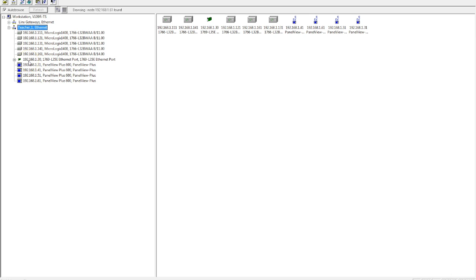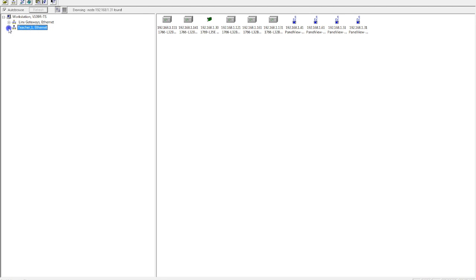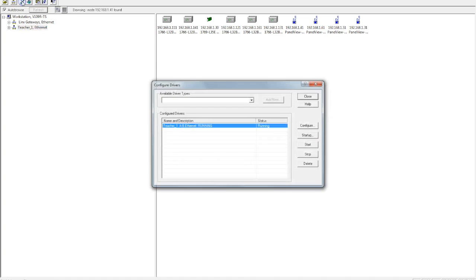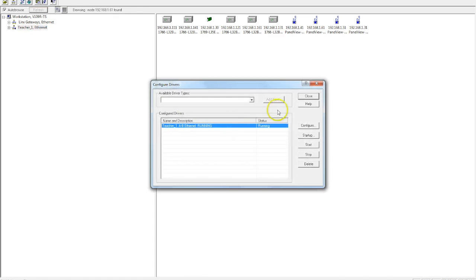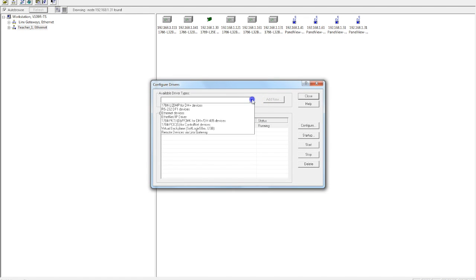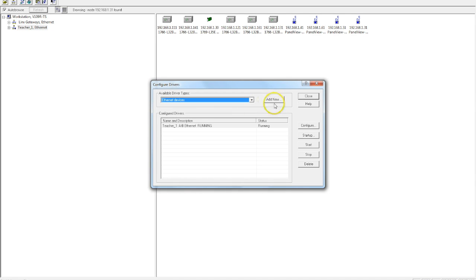This is the first type, and the most basic type, of Ethernet IP driver that we have available to us. Now I'm going to show you how we create the second type, which is a little more specified. So in this case, what I'm going to do is I go back to my Configure Drivers. I'm going to go to my Available Driver Types. And this time, I'm going to select Ethernet Devices. So I click on that.